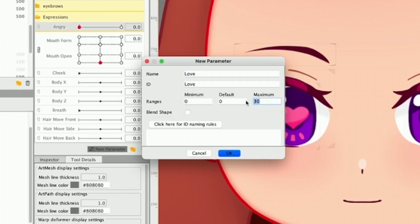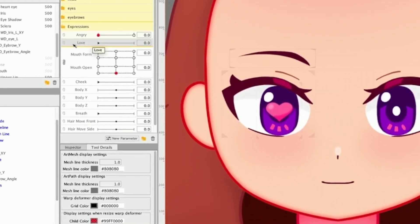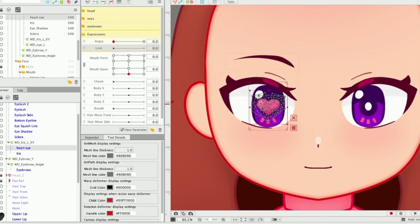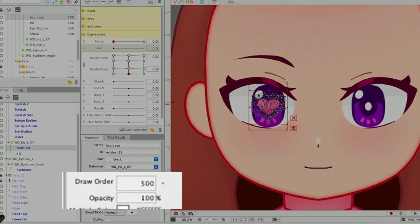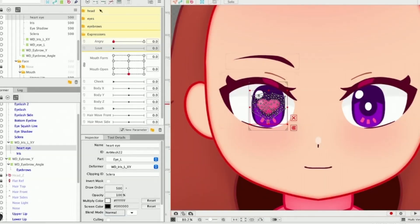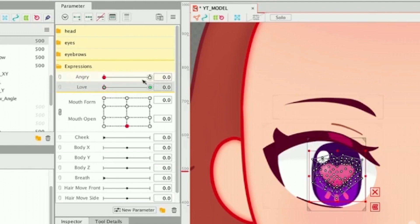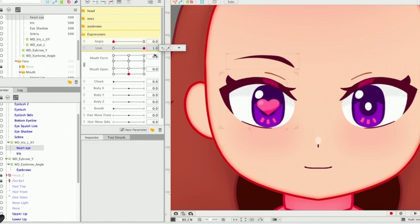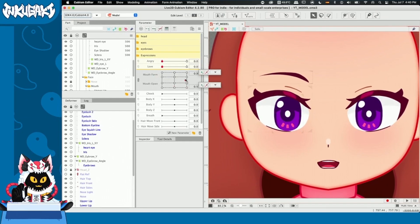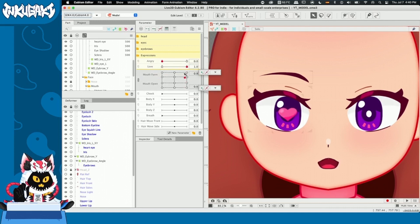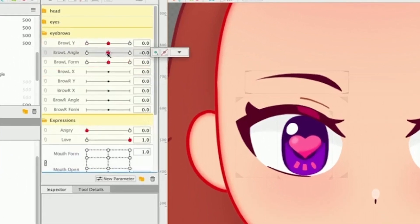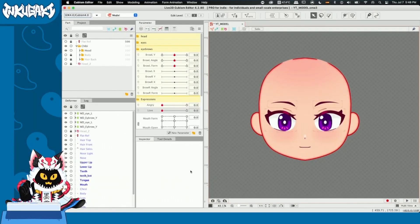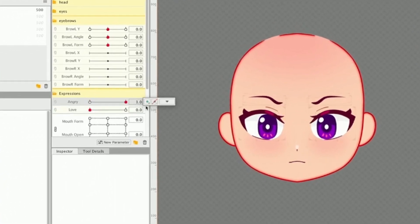In the ranges, we're going from zero to one because we're making a toggleable animation. Once we have our love parameter, the simple way of doing this is selecting the parameter, selecting the heart, and going to the inspector tab. Opacity is also saved inside the key form information, so we're going to make it appear and disappear. We create two key forms on love while selecting the heart — when it's on zero, we lower the opacity to zero and the heart disappears. I'm also going to match the mouth forms so when we activate our love expression, our mouth is going to be always happy. On the eyebrows, the brow angle is going to go to 1 and the brow form is also going to be 1. Everything is ready so we can export our model to VTube Studio.